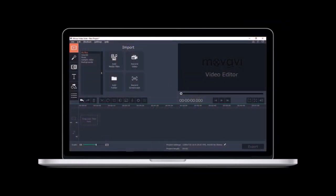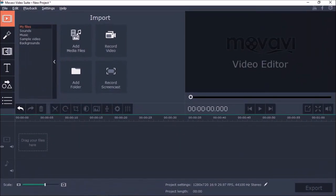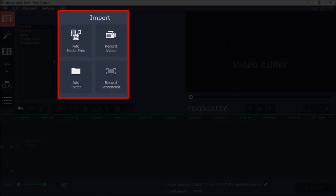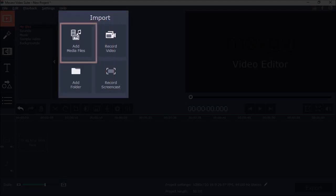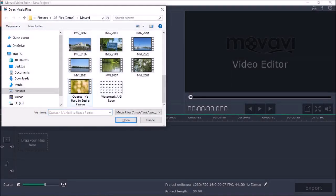So here I've got Movavi Video Editor open. Let's start by importing the main video by clicking this Add Media button. I'll choose a video and click Open.